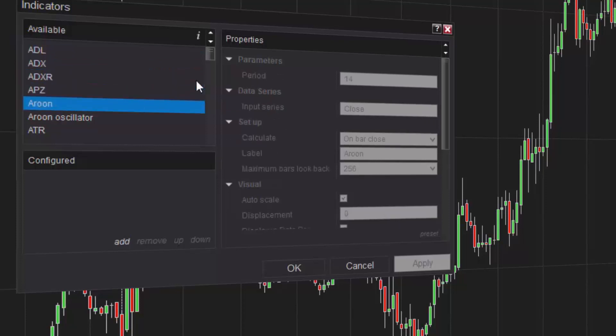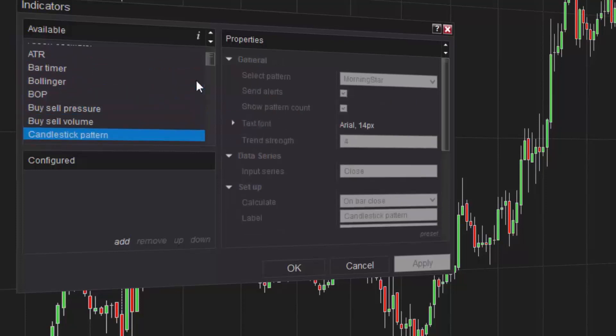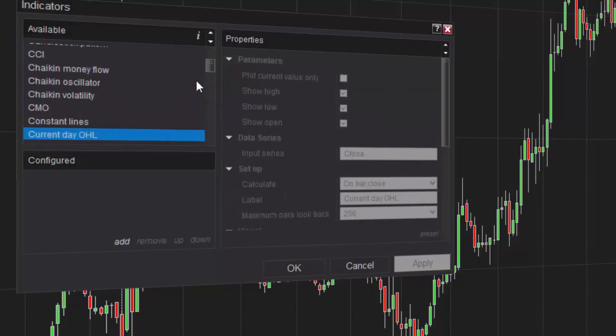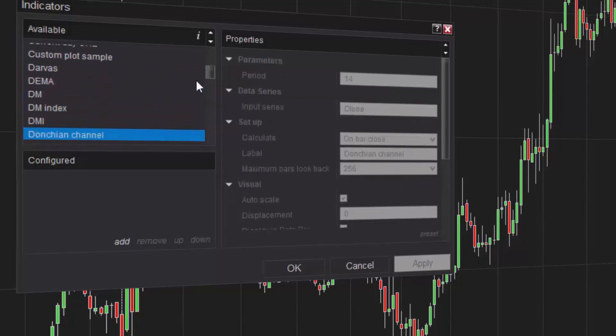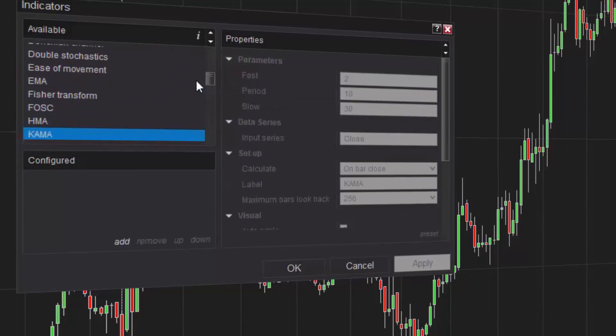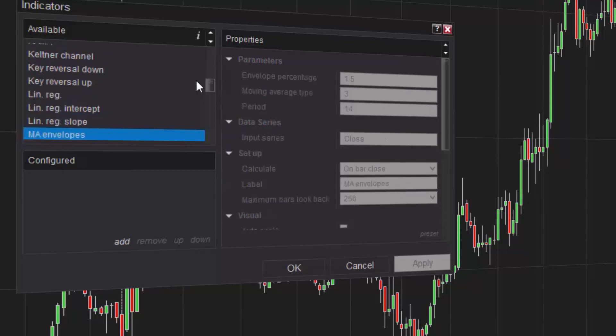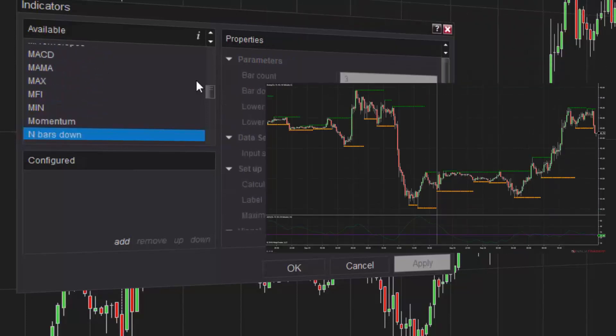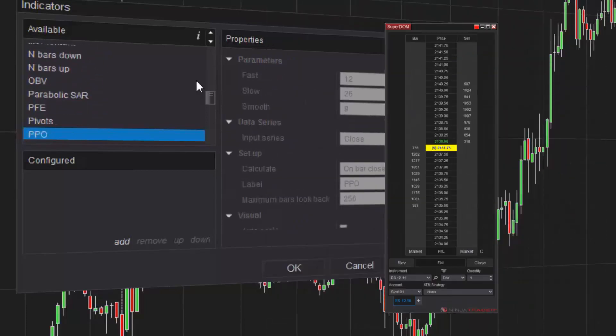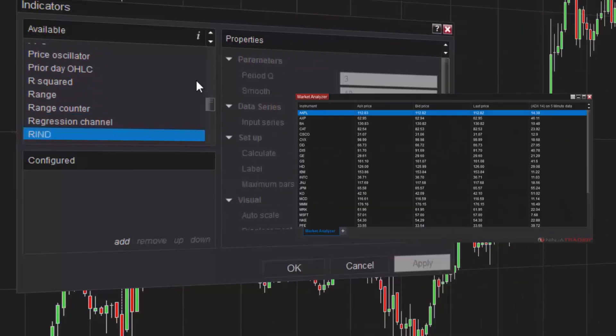NinjaTrader is equipped with over 100 free, pre-built indicators to aid in your technical analysis of the markets. Indicators can be applied to NinjaTrader charts, the Superdome, and the Market Analyzer.